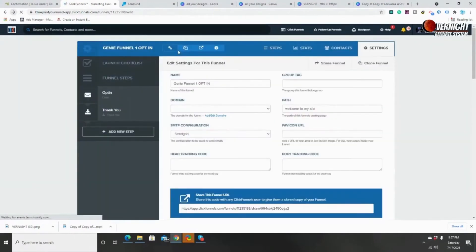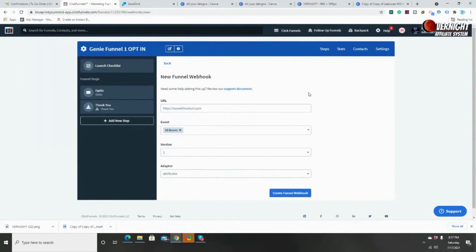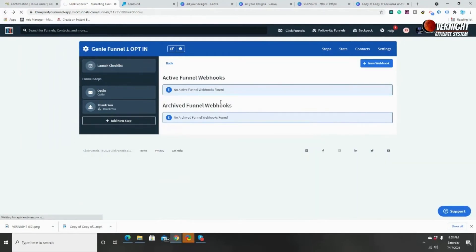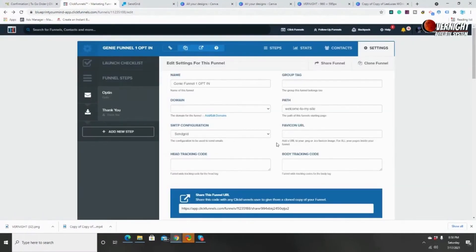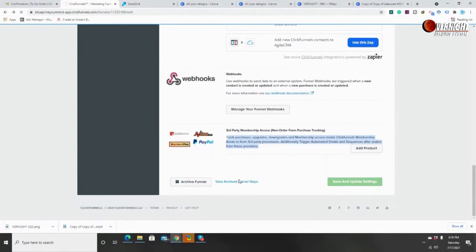Webhooks are more advanced — basically you go to your webhook URL, it tags all events, and any action someone takes will automatically store that data into files. This isn't something super critical right now — it's more for later once you understand the basics of funnels. Third-party membership access and non-order form purchase tracking is where you can integrate ClickBank, JVZoo, Warrior Plus, or PayPal to add products and track purchases on those third-party sites. That's basically it inside settings, so I'm going to save and update.